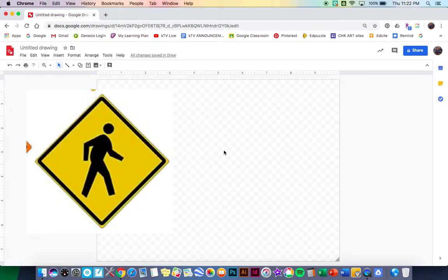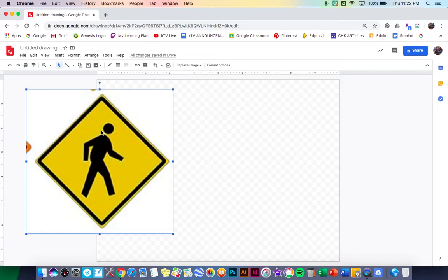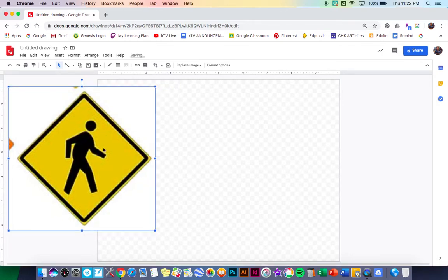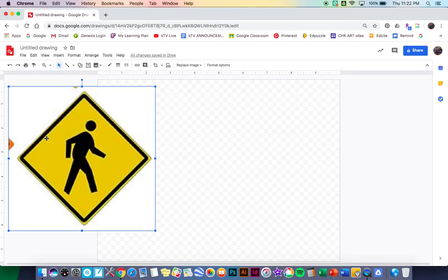I'm choosing this pedestrian sign right here and I'm gonna recreate this. So I have this image off to the side and then I'm gonna work right here on my page. So the first thing I want to do is I want to try to mimic this diamond shape.